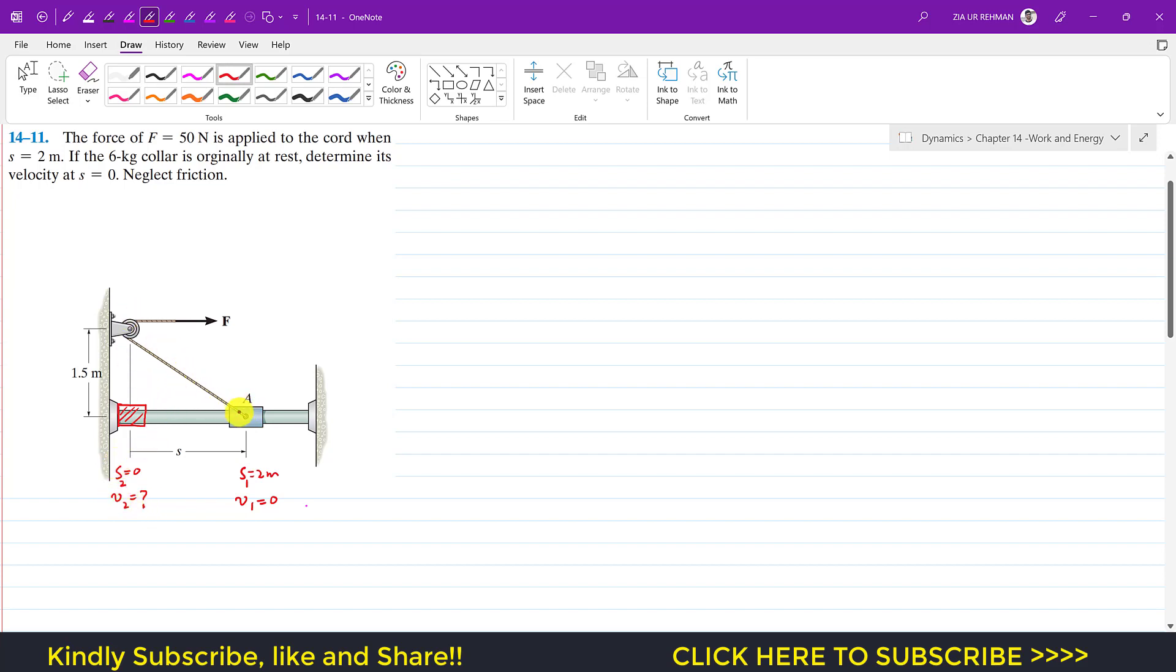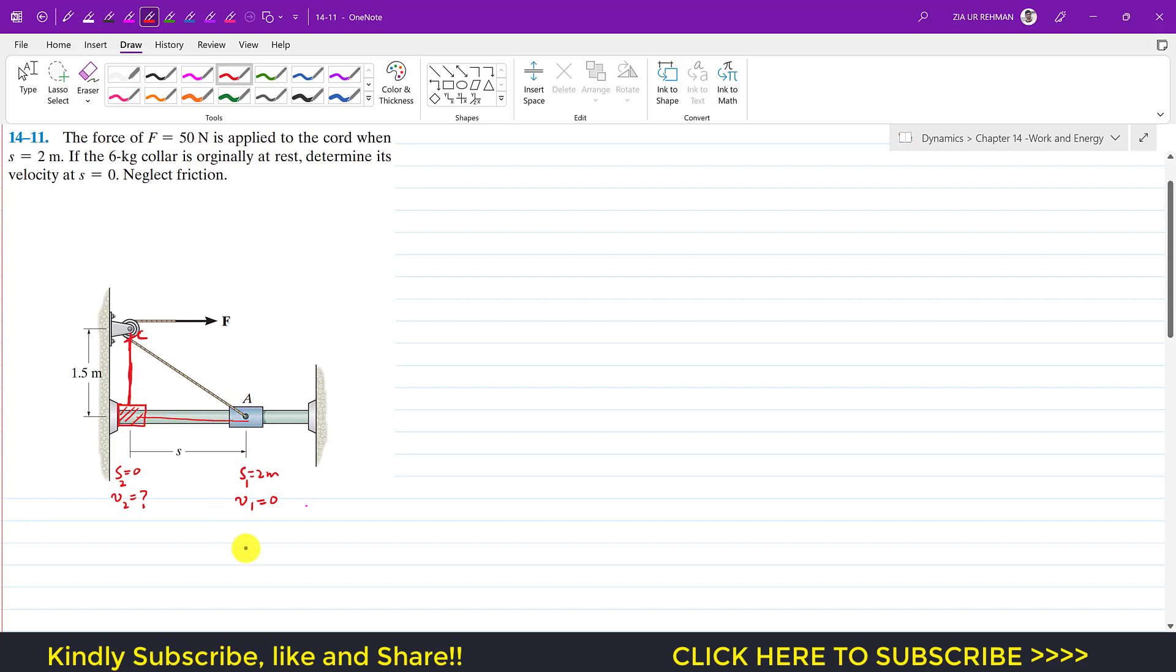When this collar reaches here, the length of the string will become 1.5. That cord will become vertical. Let's say that from A to this point is C. If I find this AC length, we can use this triangle. If we consider this triangle, then AC is the hypotenuse of this triangle.